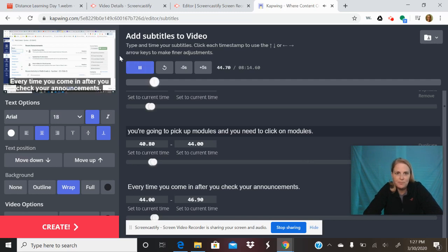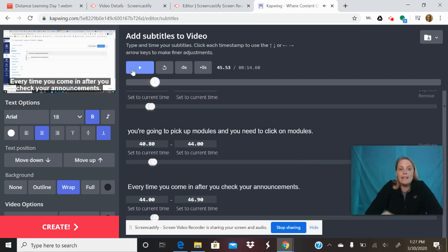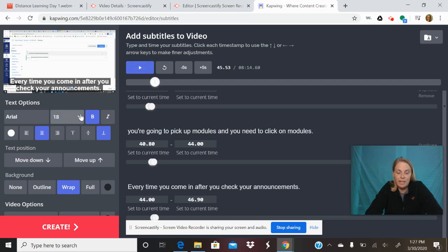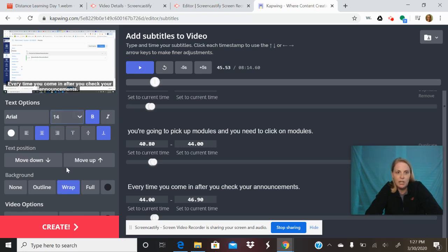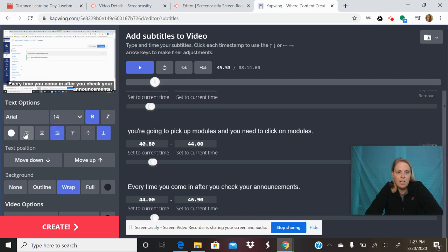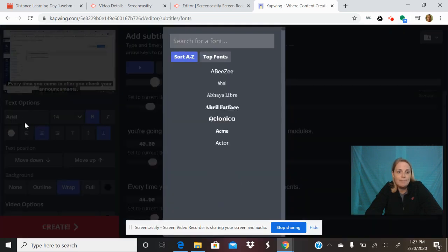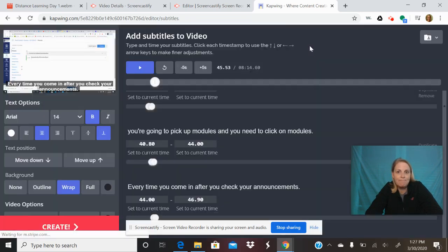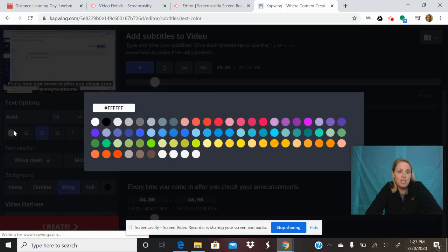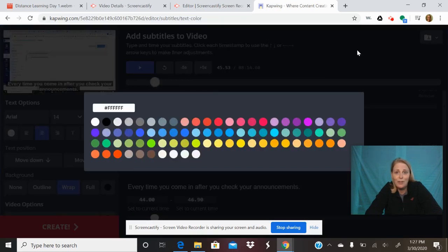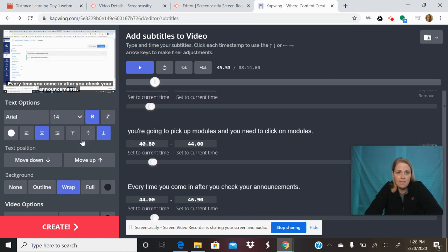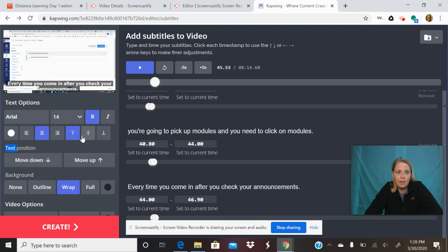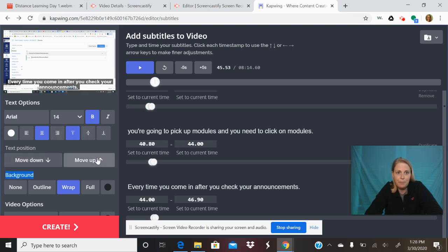Now here's the other thing: let's say you don't like how big that is. Maybe there's an interpreter right here and it's blocking the interpreter. You can make it smaller, you can make it all go over there, you can make it go over there, you can do it in the middle. You can change the font, you can change the color, although white on black tends to be super accessible. This moves the text to up and down.